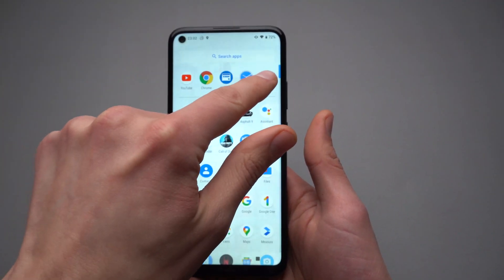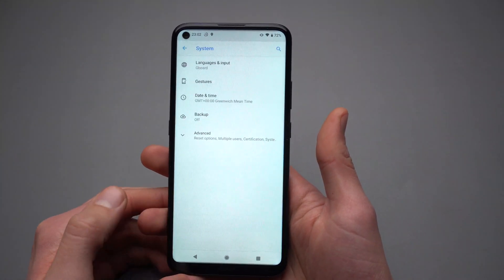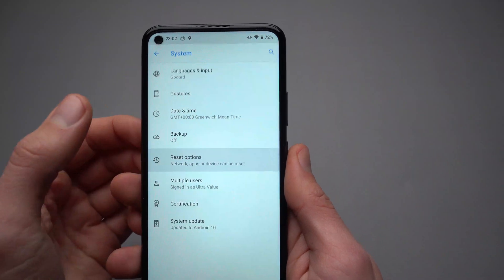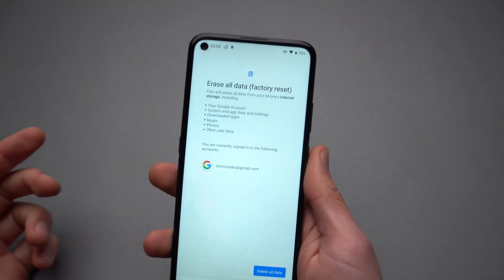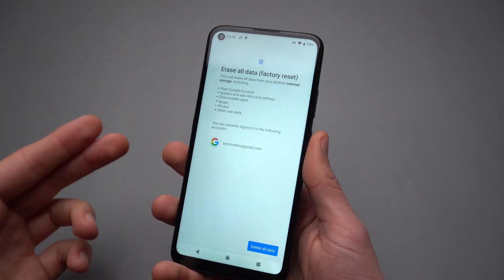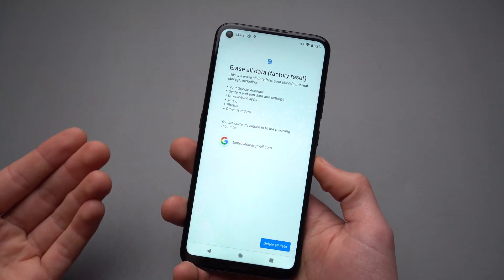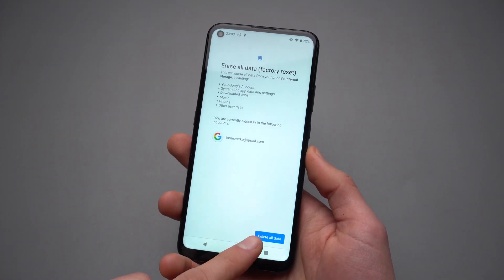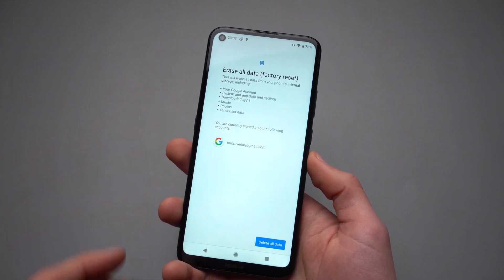If you have access to the menus, simply go to your settings and scroll down to where it says System, then click on Advanced, click on Reset Options, and simply click Erase All Data — that's the factory reset. Be aware that this will delete all your data from the phone: your pictures, videos, everything in your account. This is perfect if you're selling this phone or giving it to someone. Press Delete All Data and it will start the factory reset process.